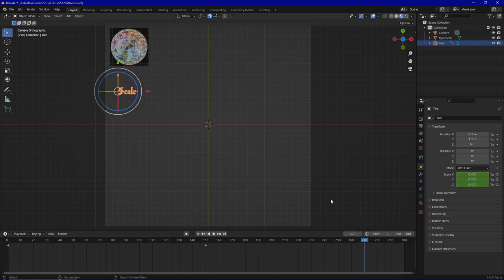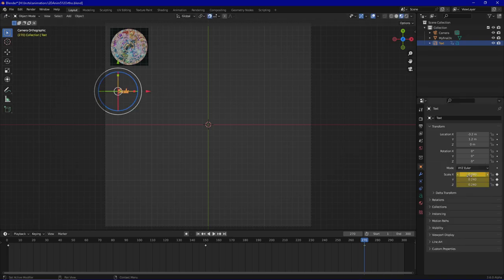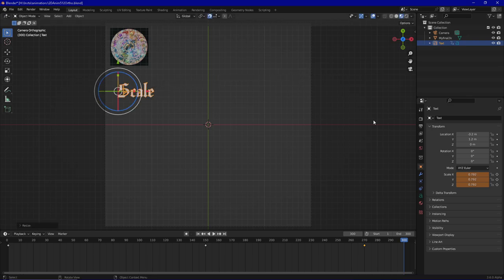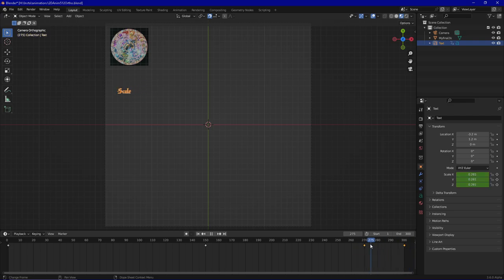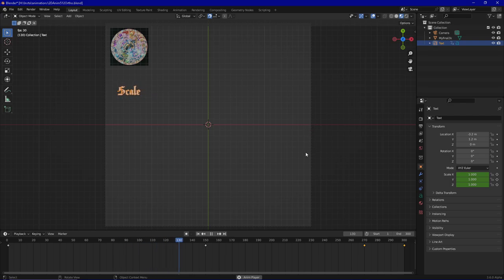Then we go in, and at frame 170 we scale it a bit smaller. At frame 300 we scale it bigger again for some reason and insert the keyframes. You can see it's quite a small proportion, but it gives a bit of variation and an interesting effect.